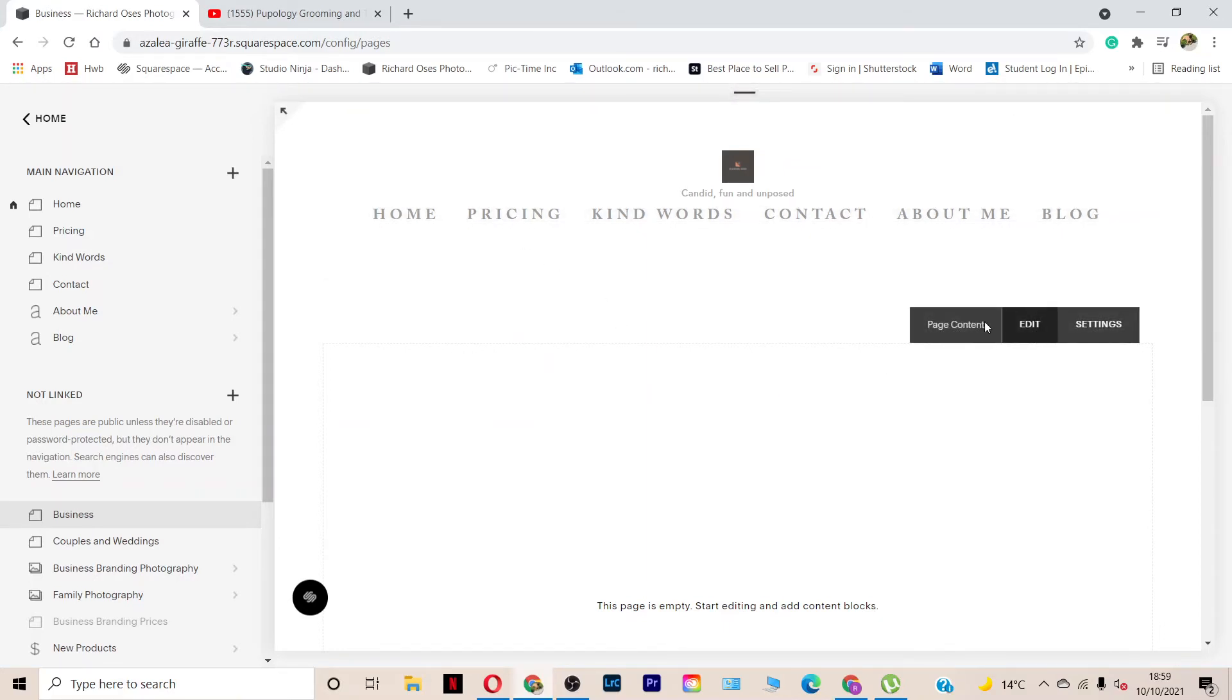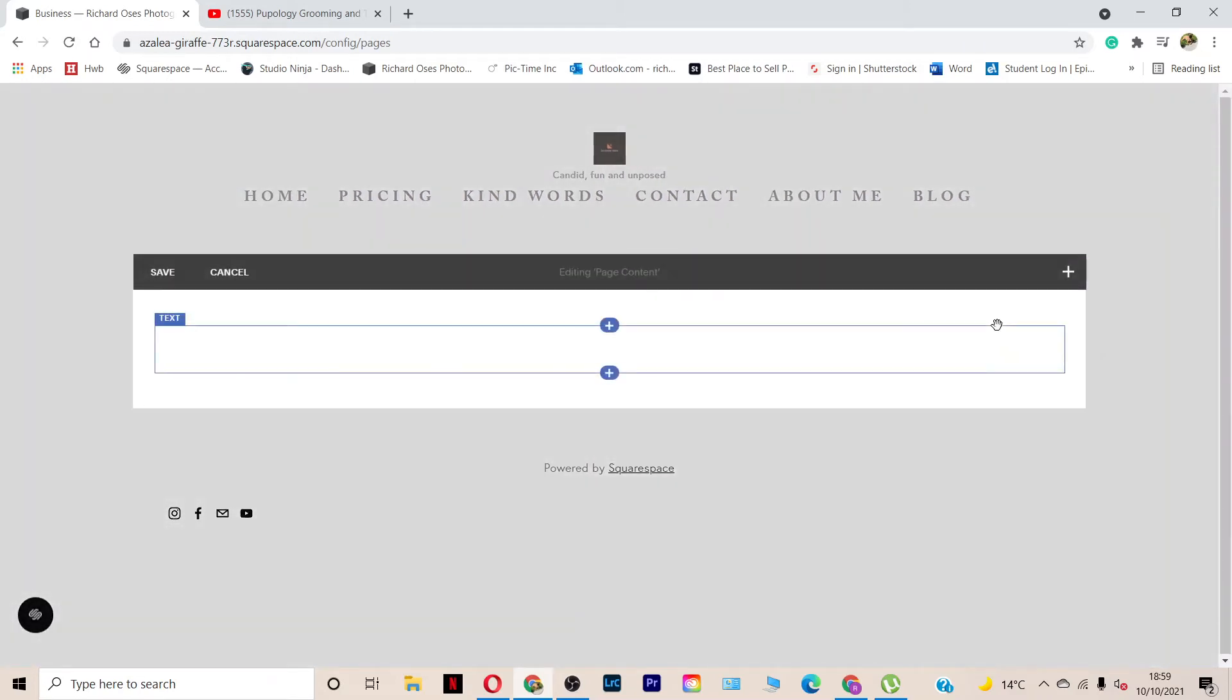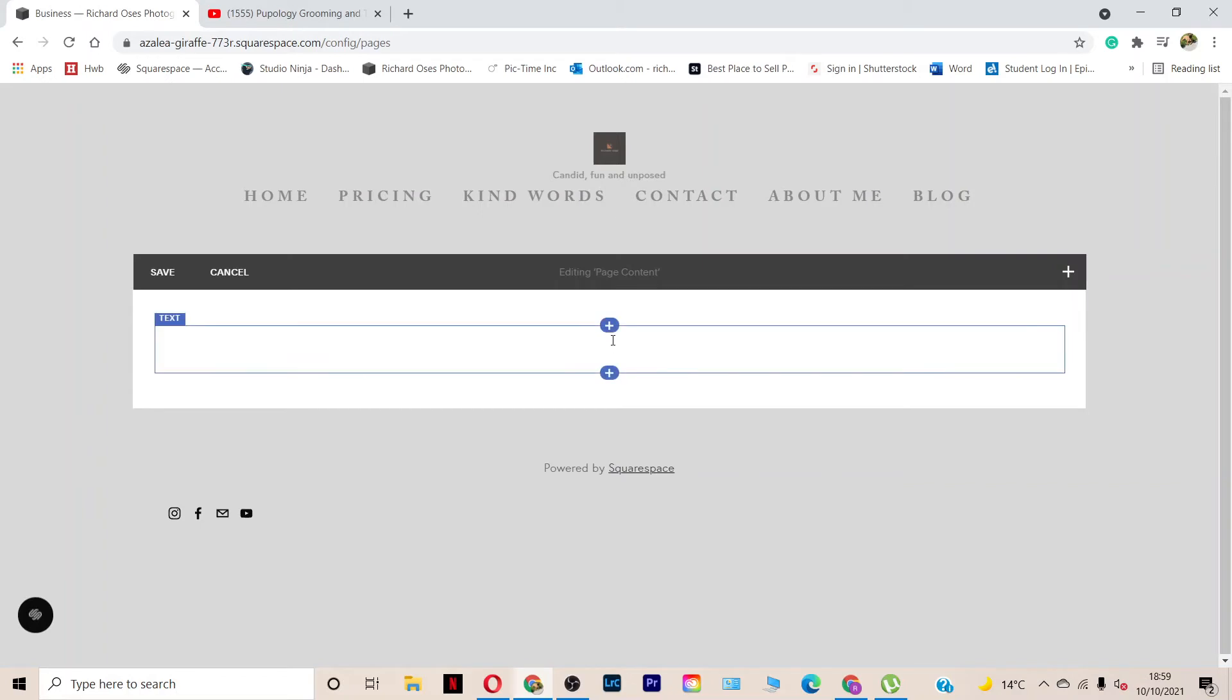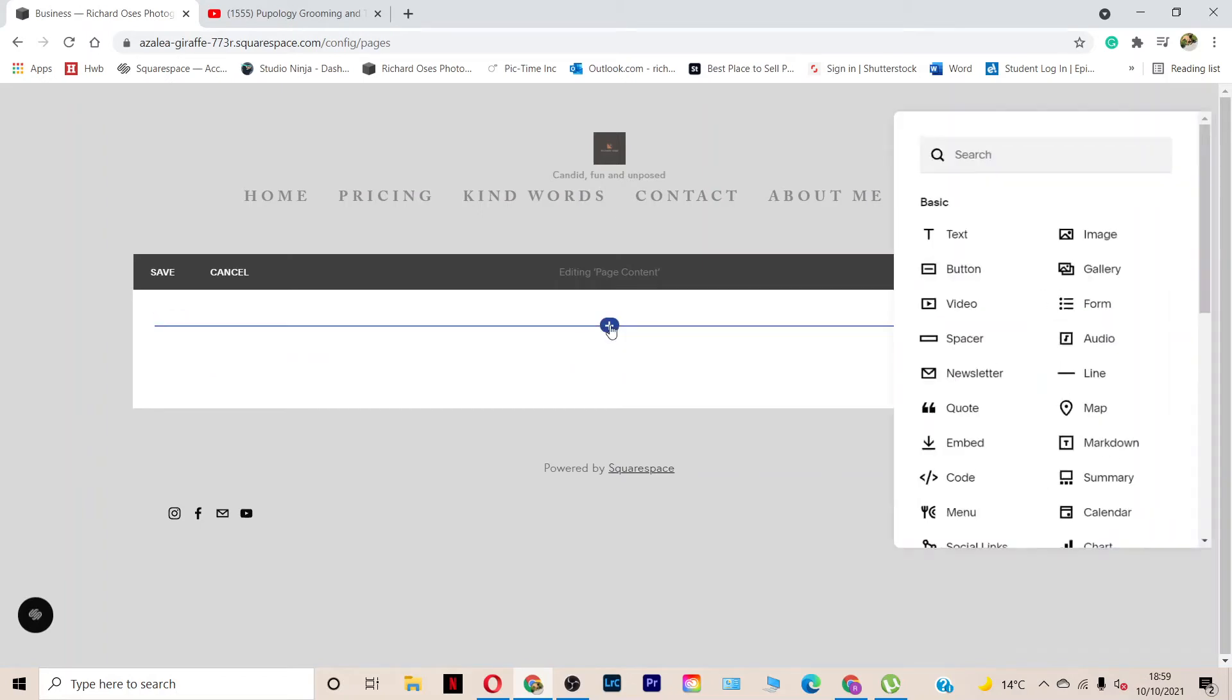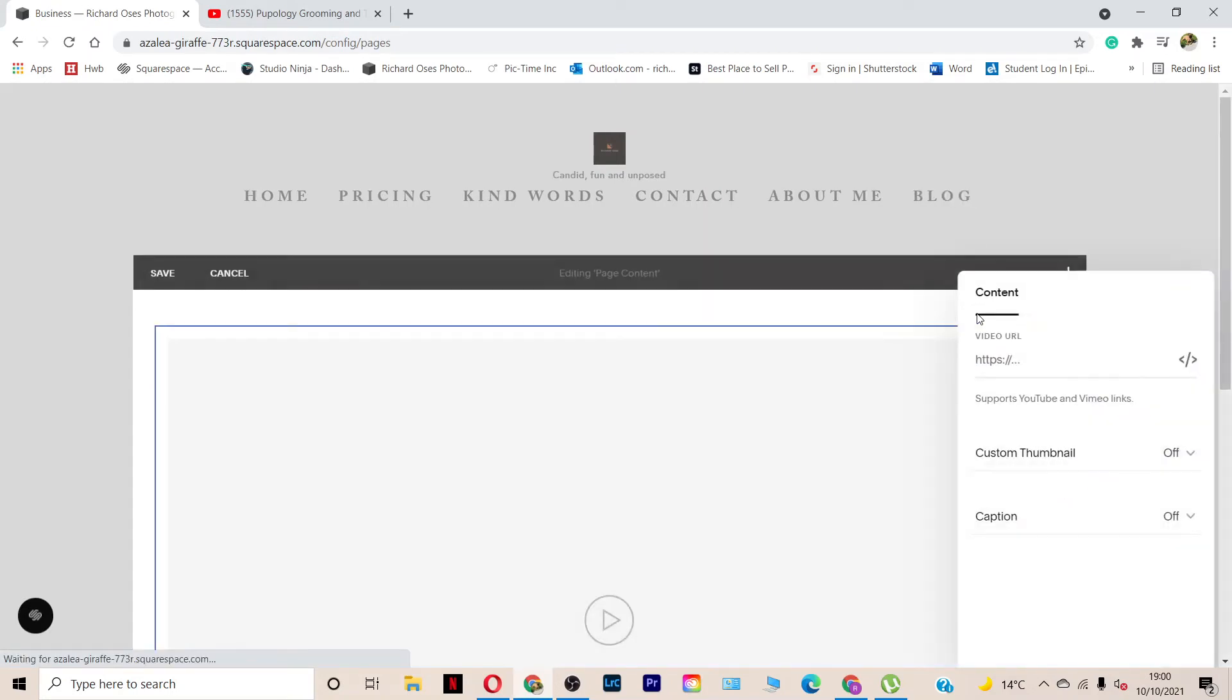So I'm going to go to page content and edit and then if I hover here, you've got the two blue crosses. So the first item I will add will be the video and it's dead simple. Once you click on the blue cross, click on video and you see here video URL and it prompts you there to copy and paste the URL of the video.